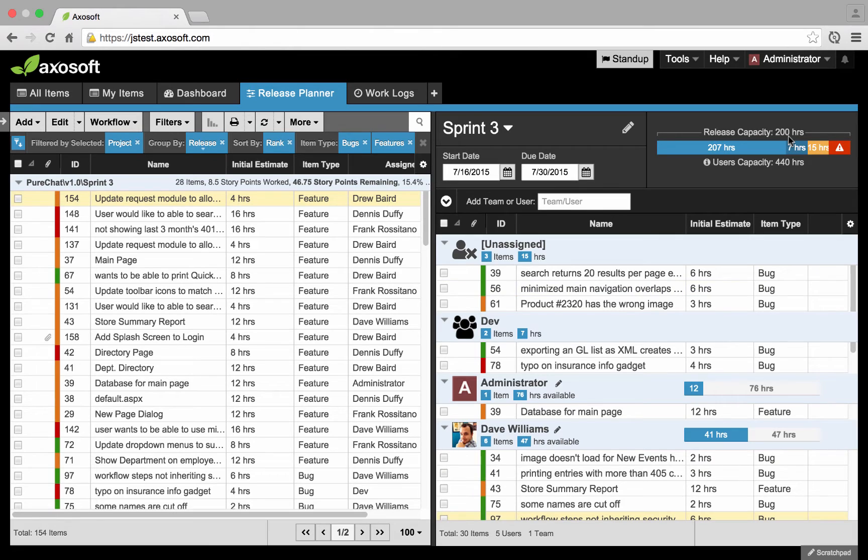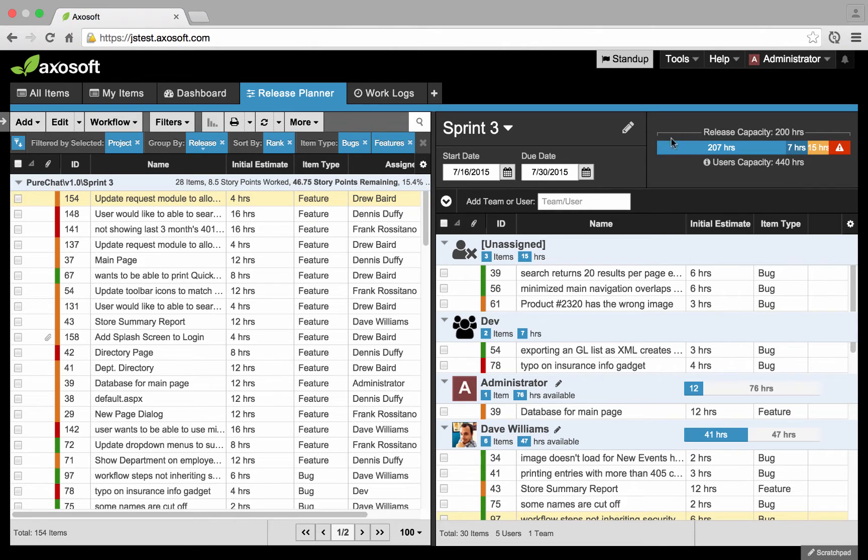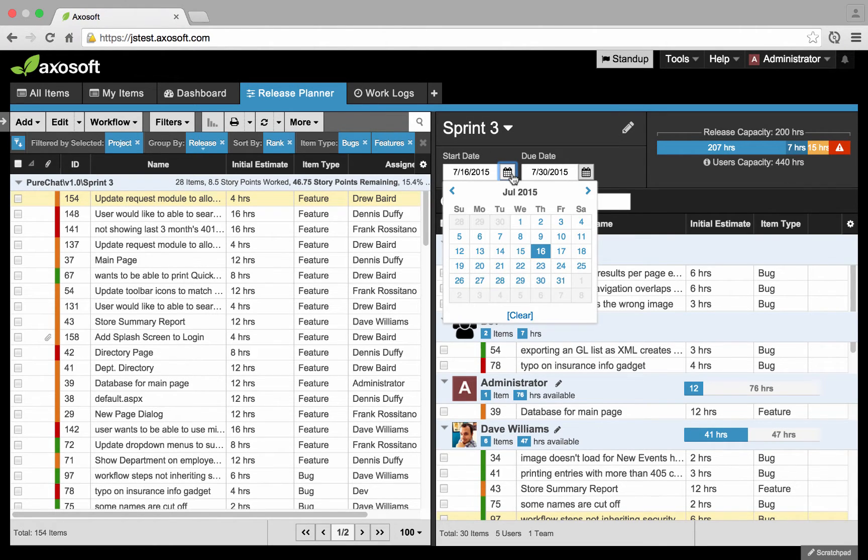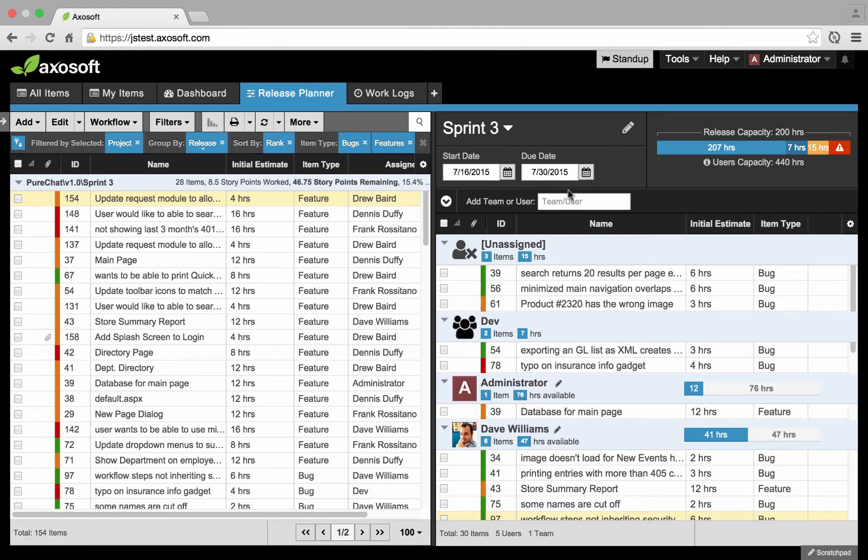If you don't want to use a defined release capacity, you can definitely just leave that field I just showed you blank. You can rely solely on the user's capacity if that's much more useful and relevant for your team. Over here on this side, I can go ahead and adjust details. Maybe I need to correct or I mistyped the start date or due date. I can go ahead and change that.